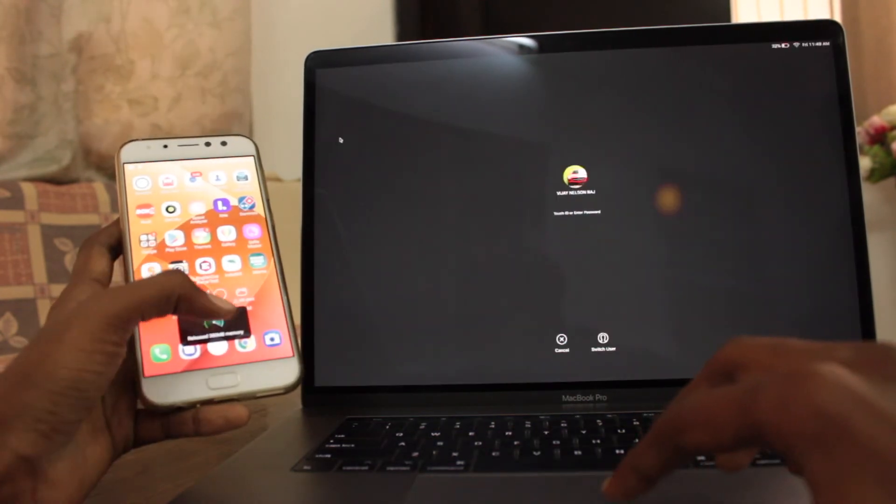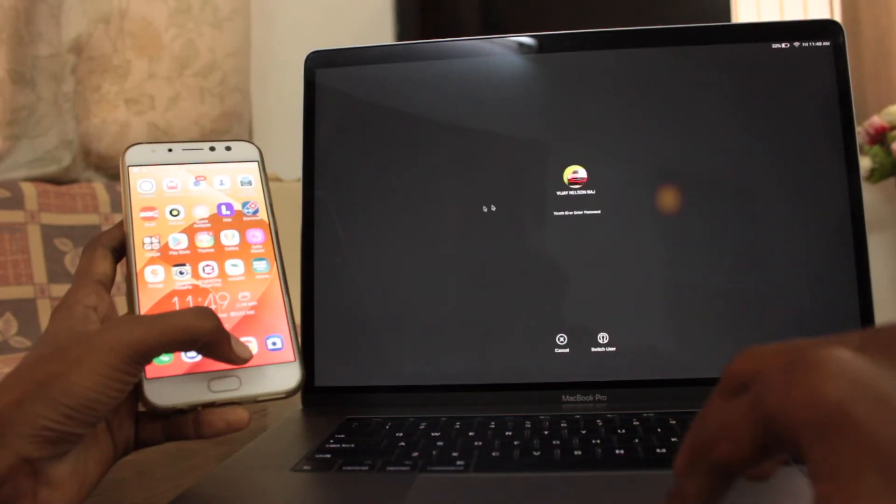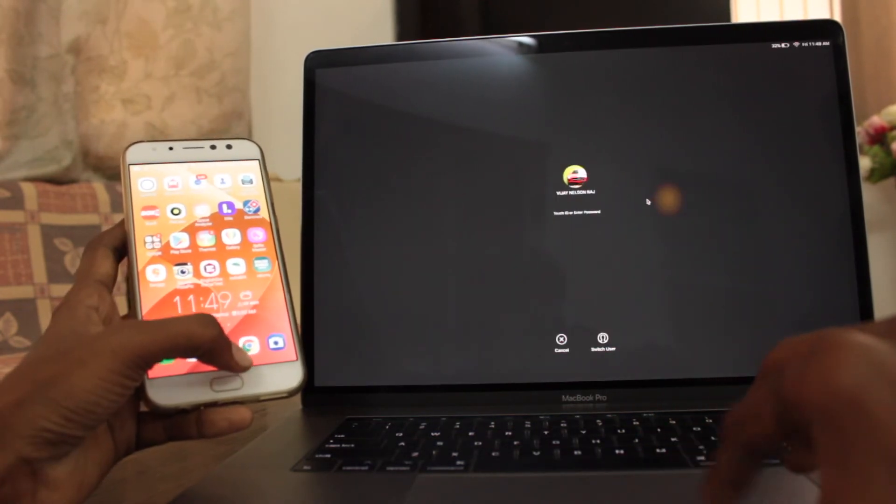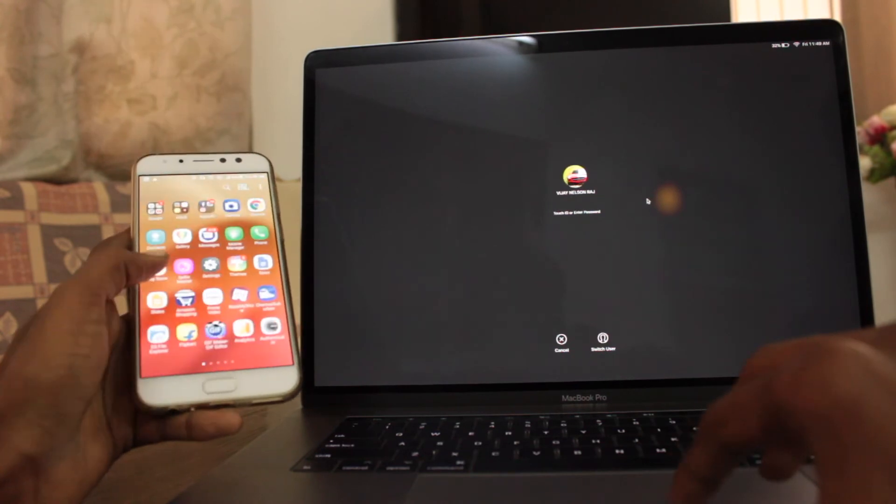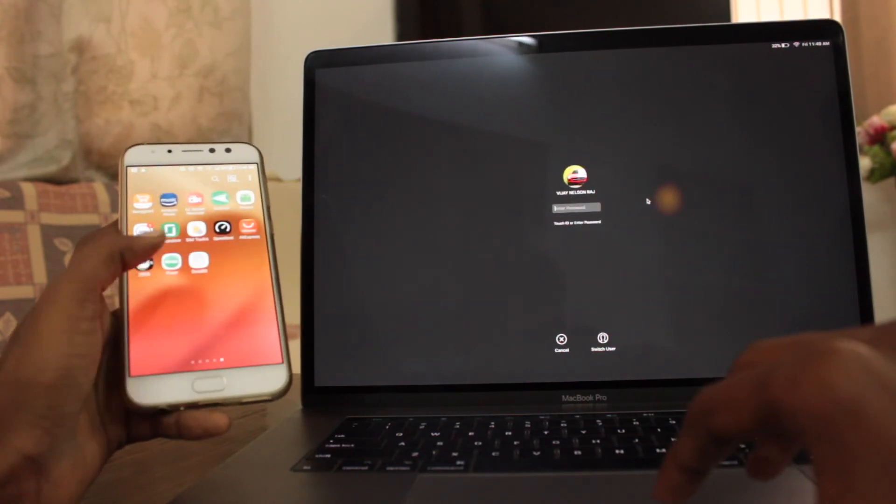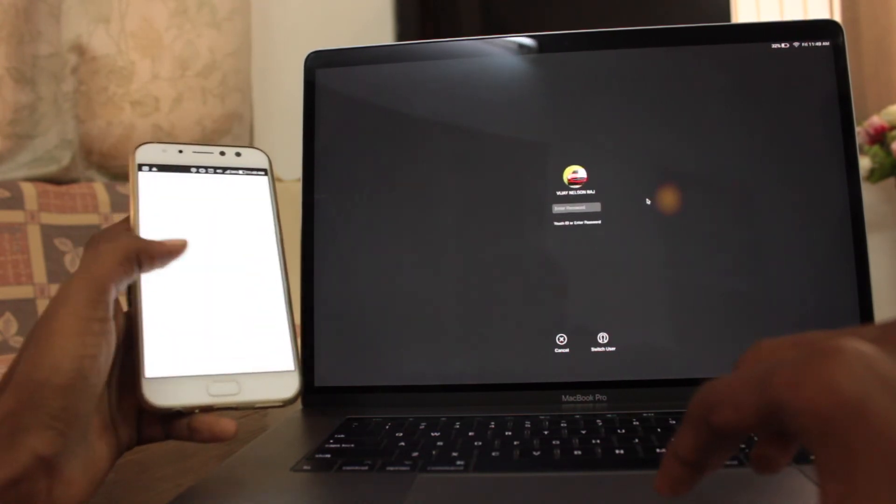Now we can open the app on your phone and use the fingerprint scanner to unlock your MacBook Pro each time. Simple right?